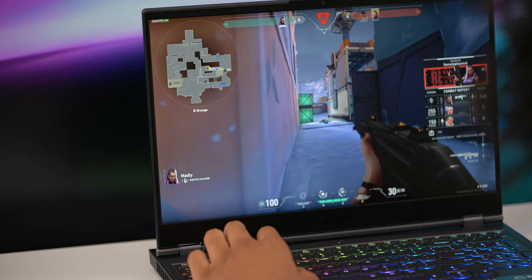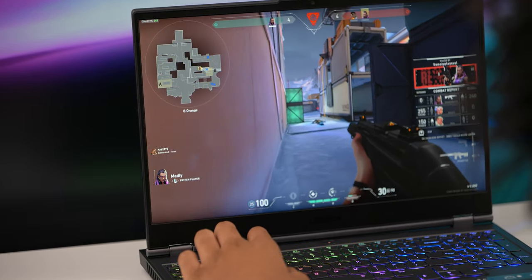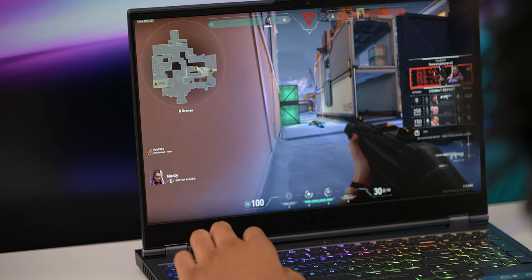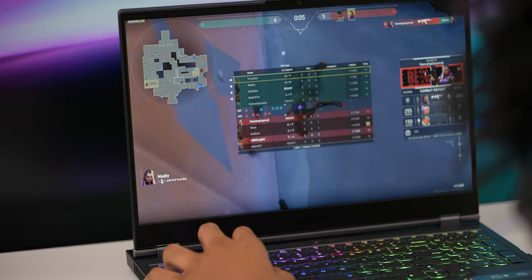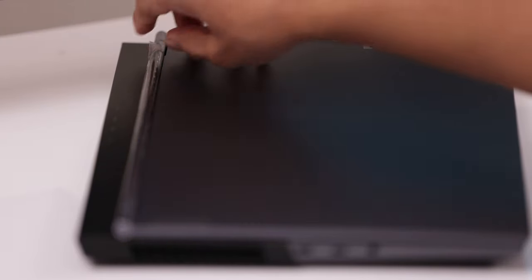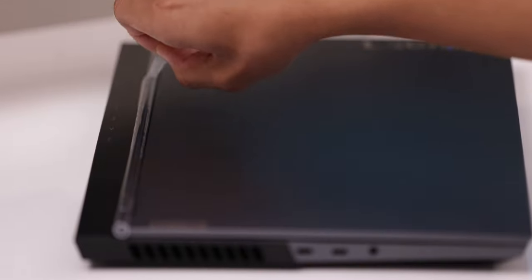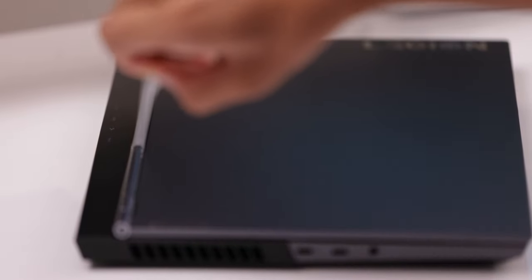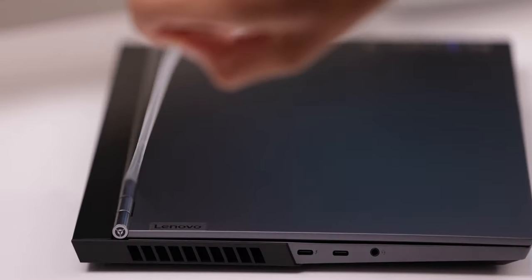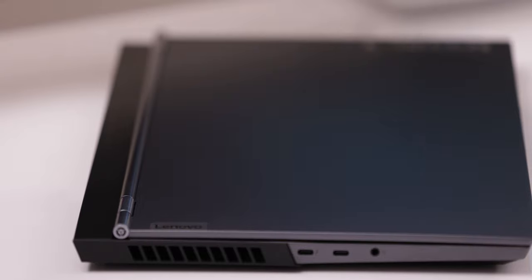Overall, the Lenovo Legion 7i is a nice gaming laptop that can meet the needs of many content creators, students, and working professionals. The screen is bright and color accurate, the build quality is good, and the gaming performance is really good.